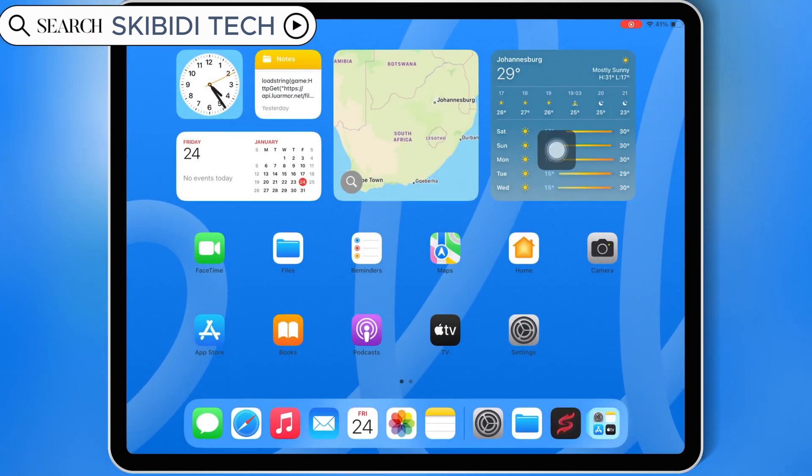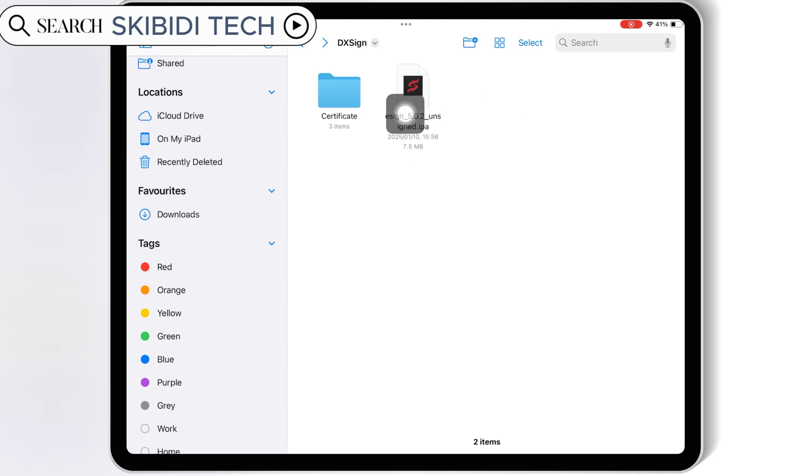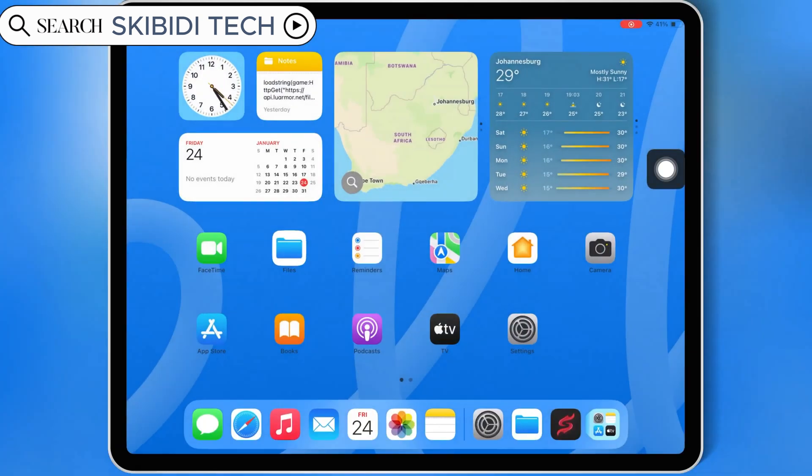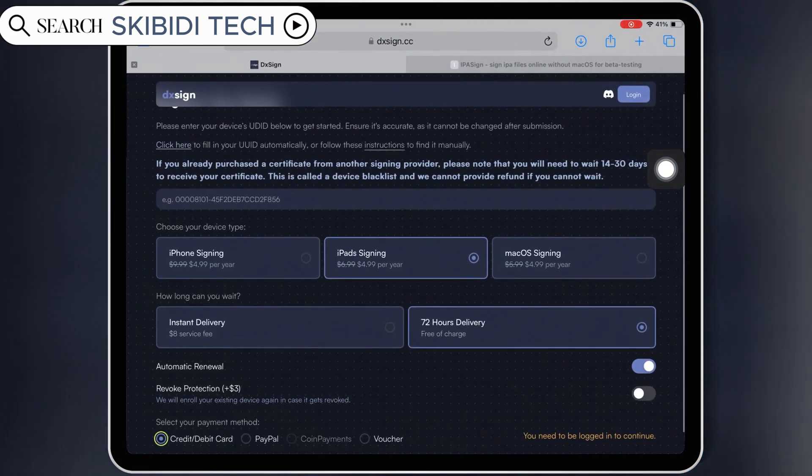Now next you need to download eSign IPA file as well. Once you have the paid certificate and the eSign IPA in your iOS device, now let me show you how you can install eSign in your iPhone or iPad.